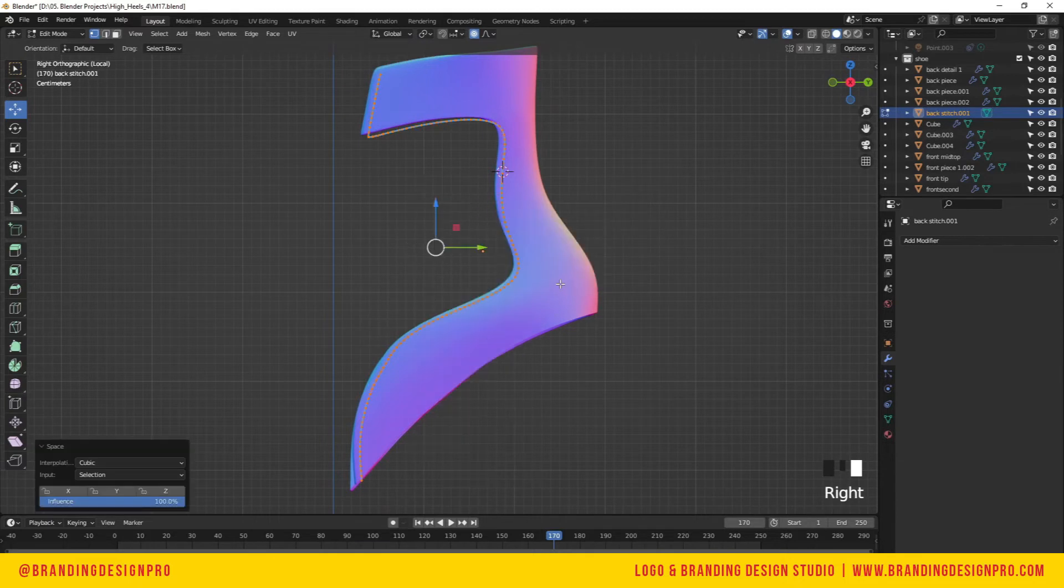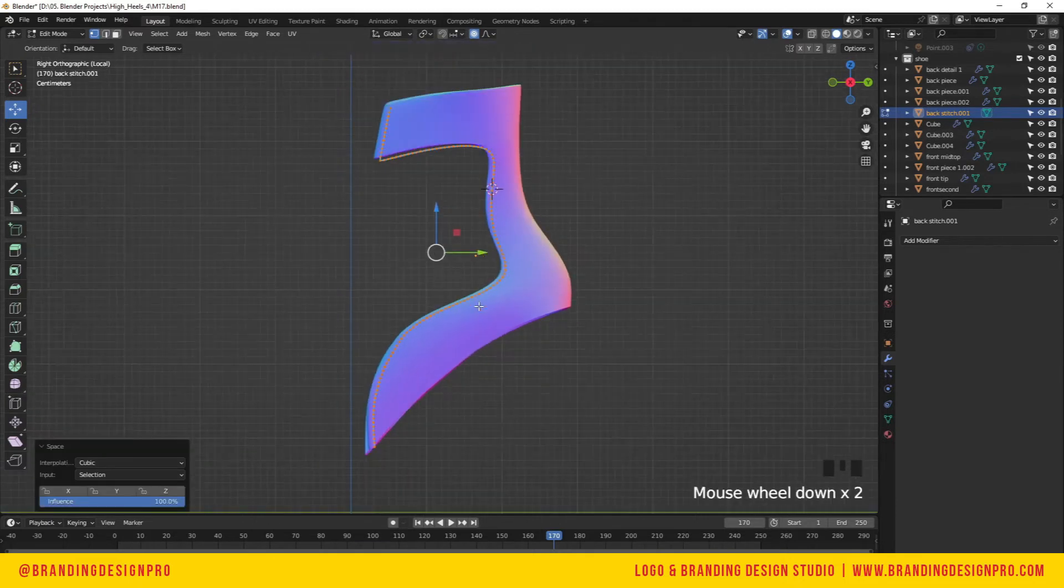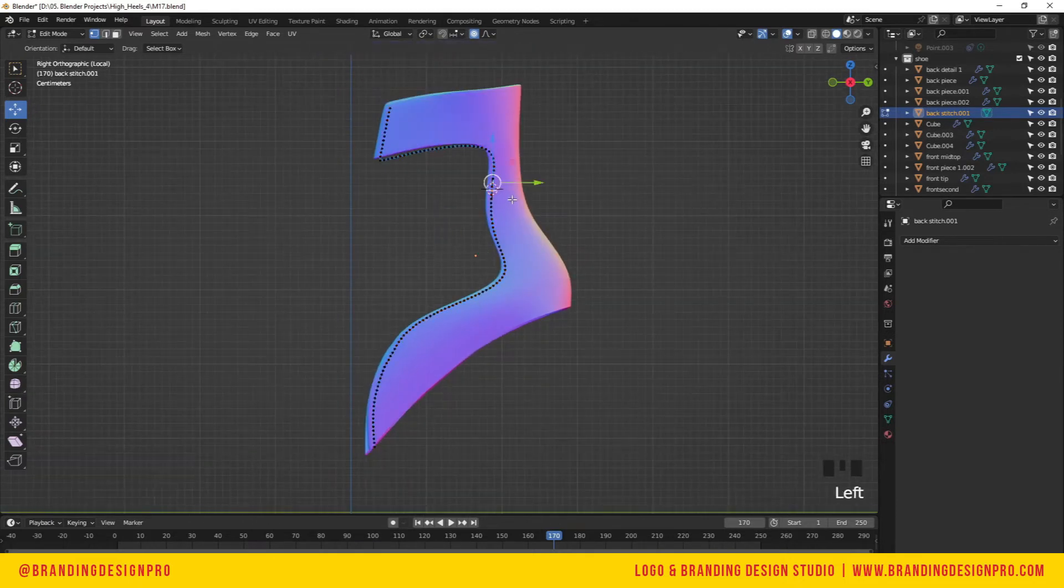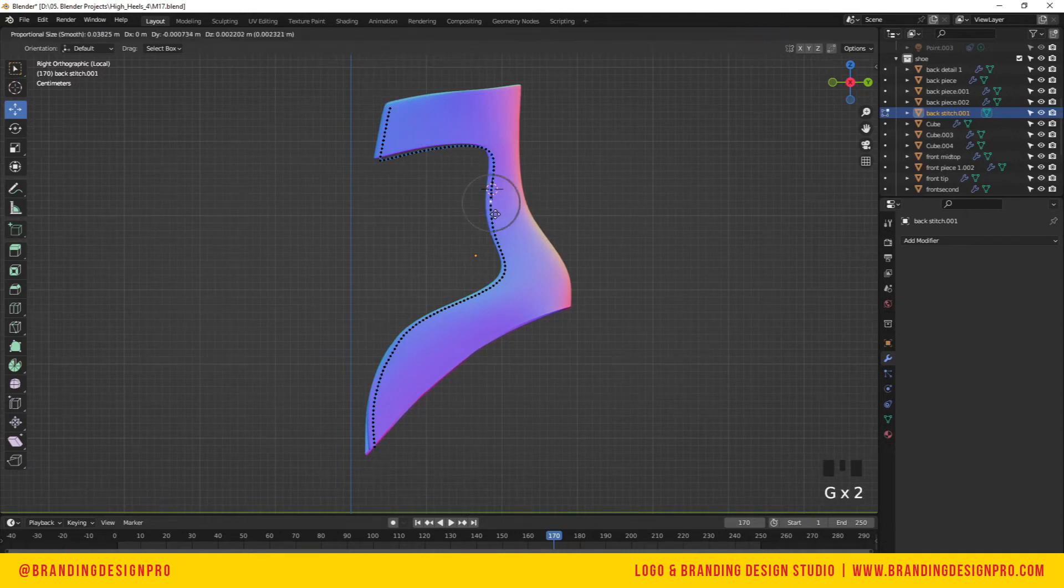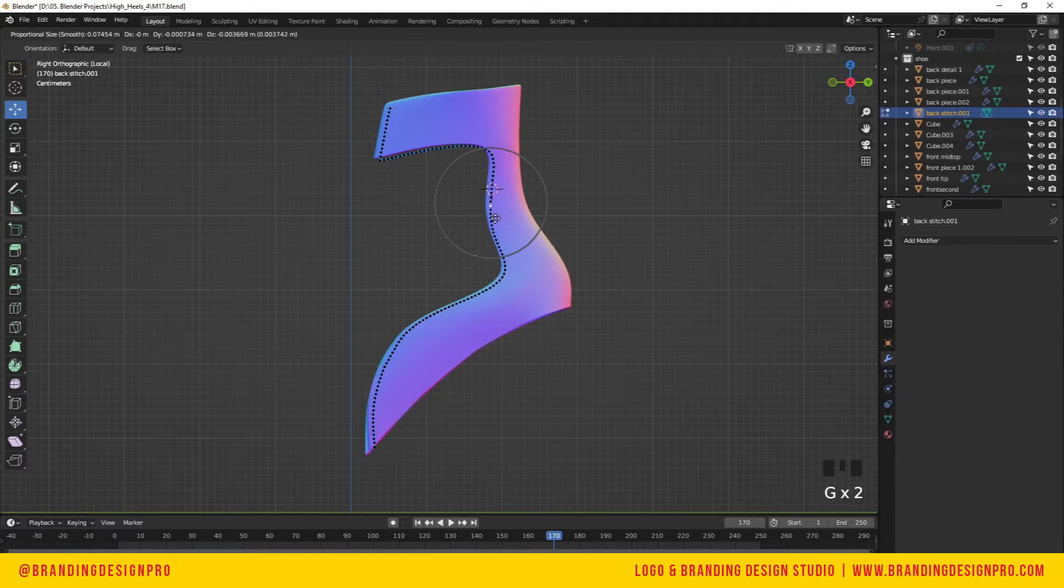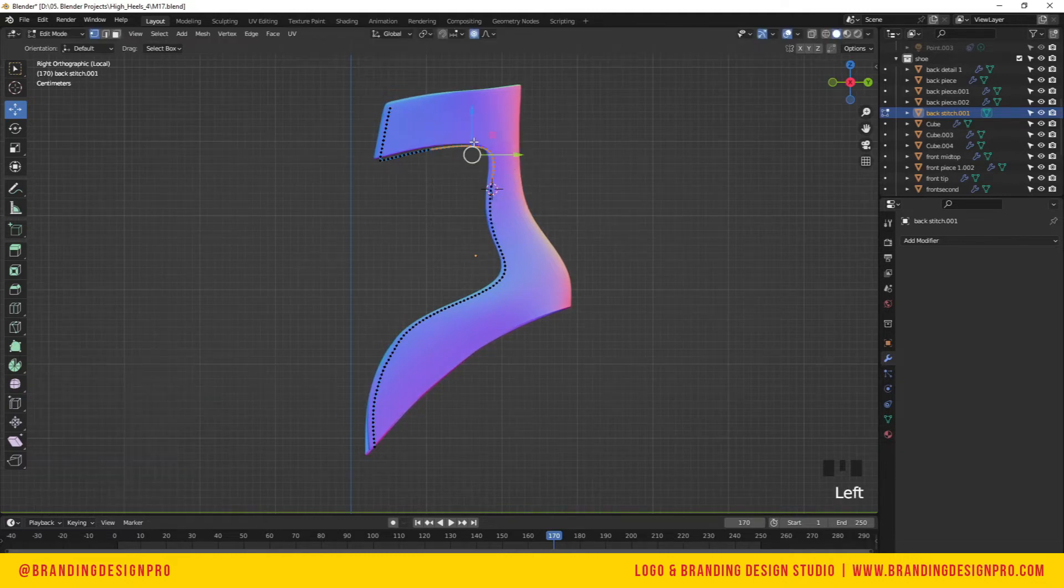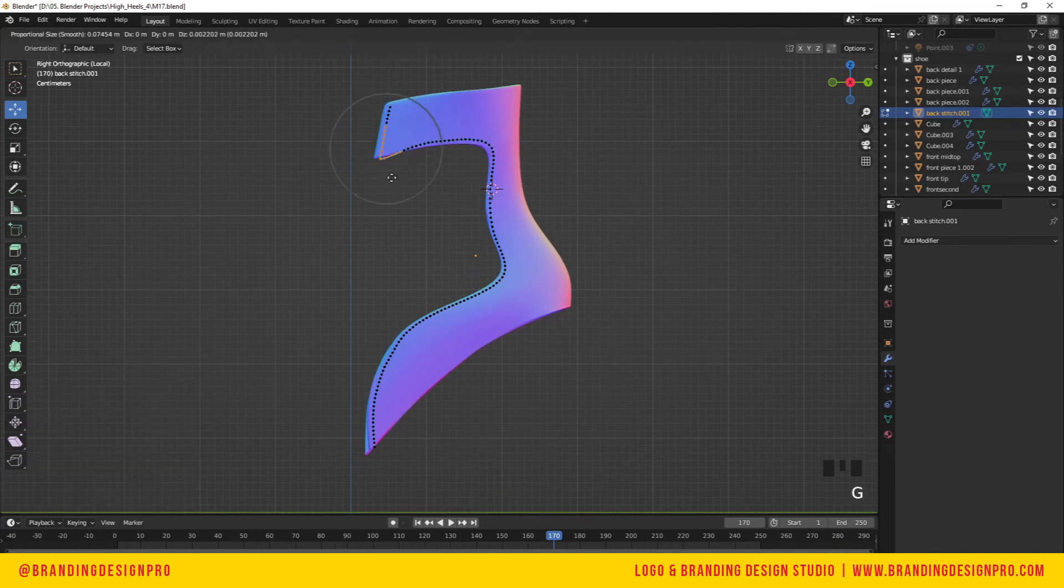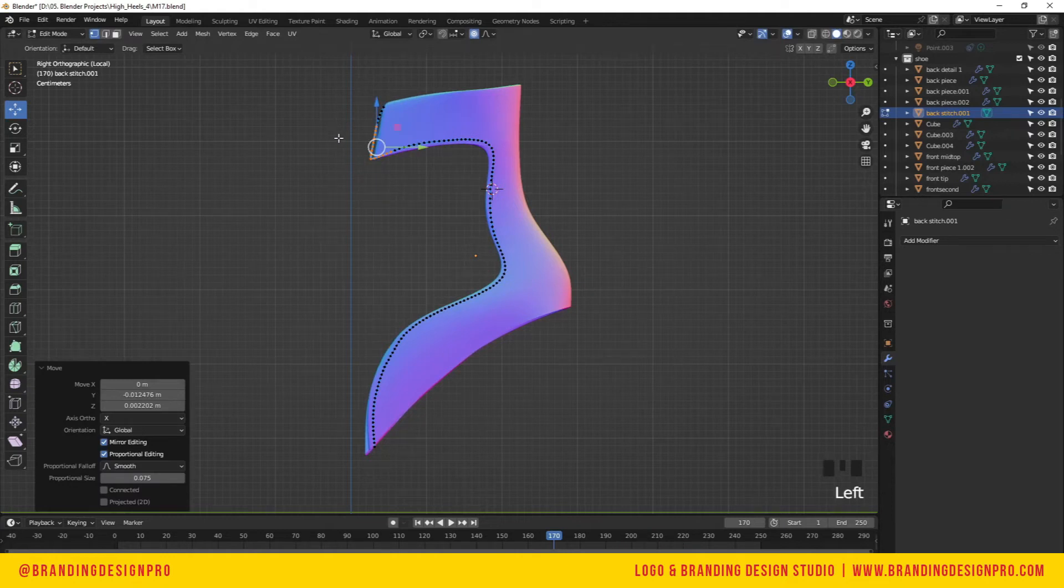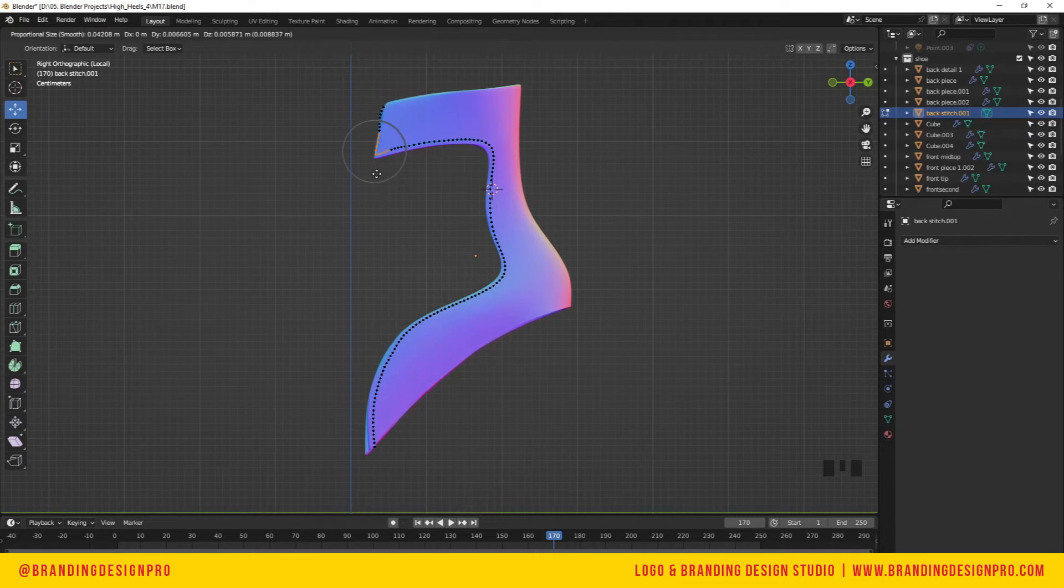Once you have that flow of edge separated, delete the bottom extra vertices and edges. With our loop tools, we're going to evenly distribute the spacing. Then we can use proportional edit to select vertices and adjust our shape.